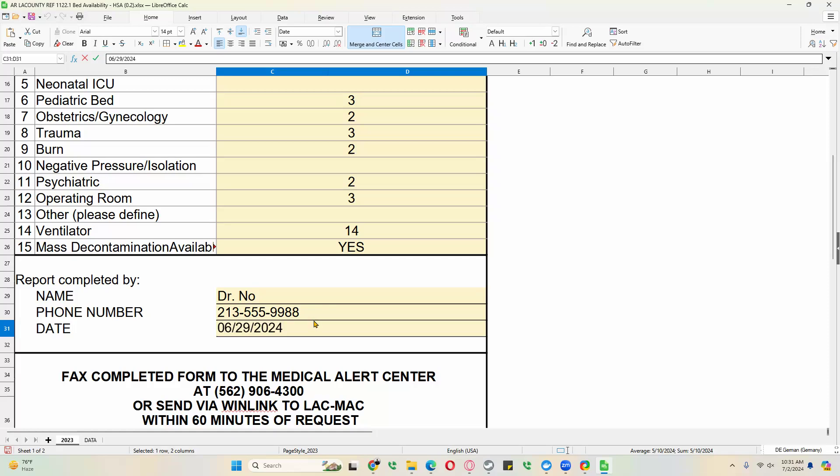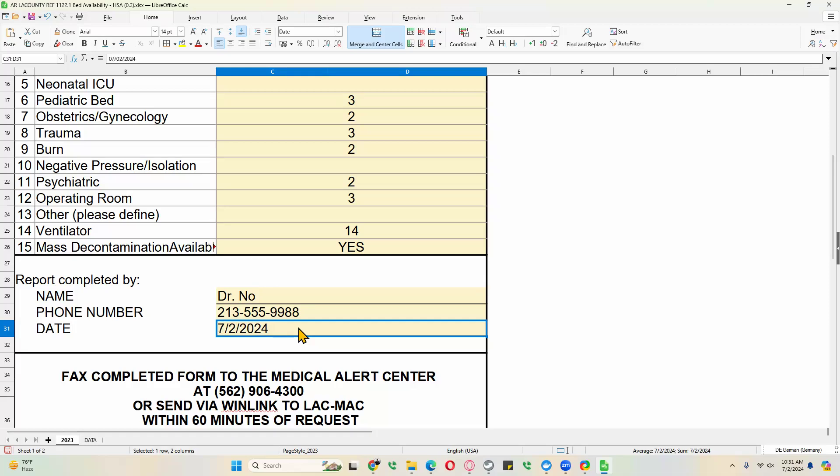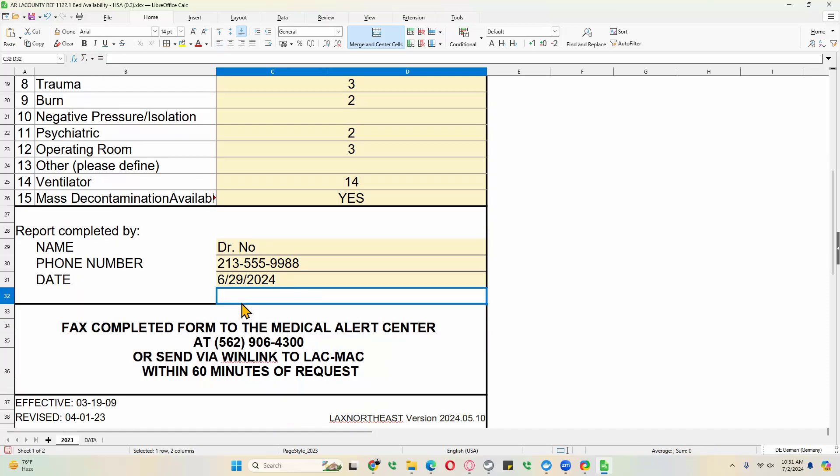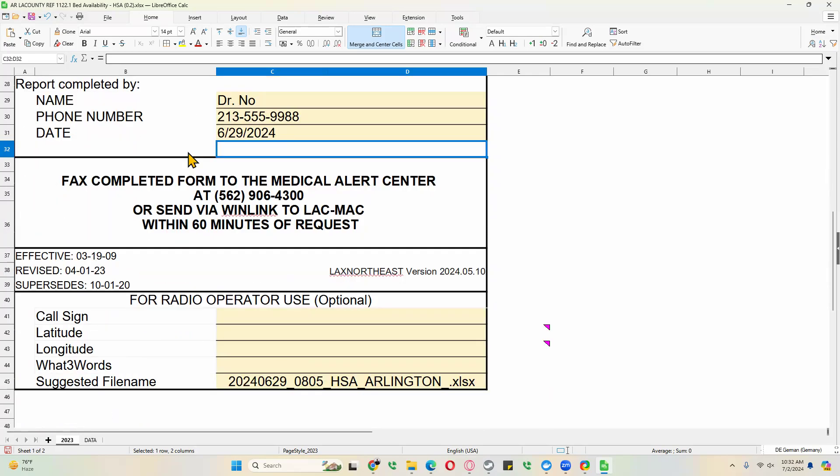Or if you want to enter the current date, what you can do is highlight the cell and then click Control colon. And that gives you the current date. In this case, let's say this was part of the exercise on 6.29 and click OK.